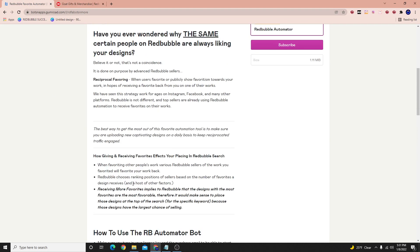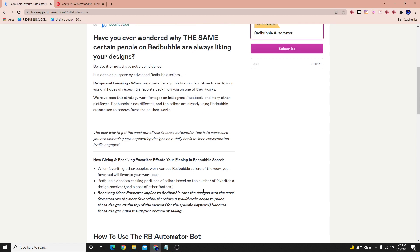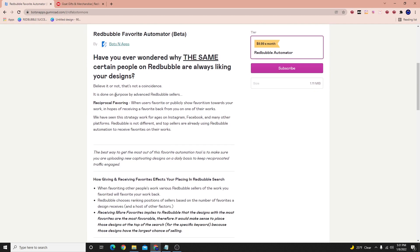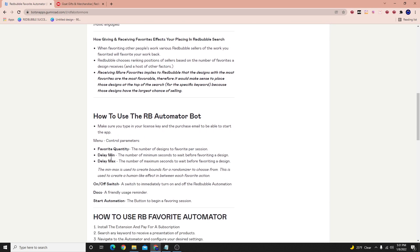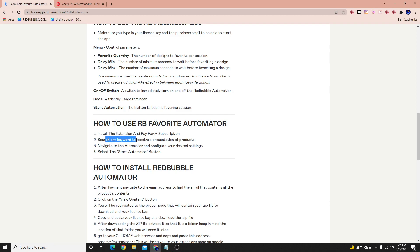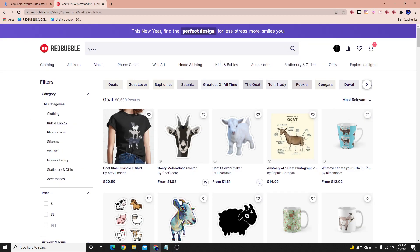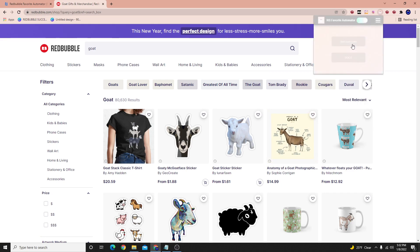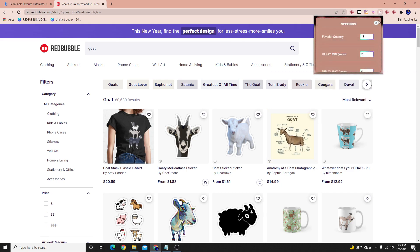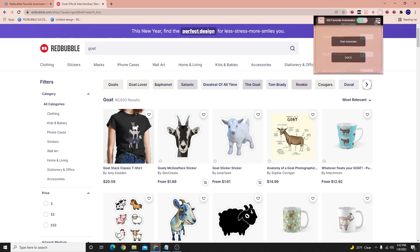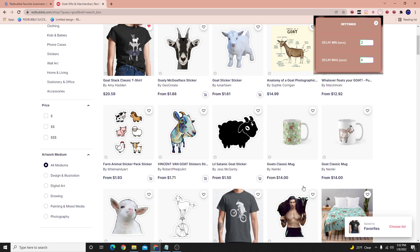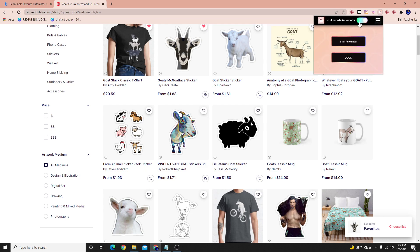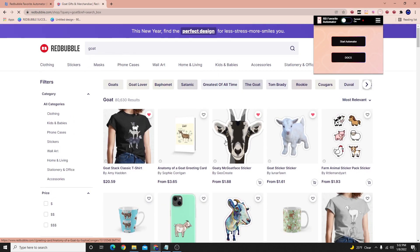The tool, if you read the directions, specifically says: search for a keyword to receive a presentation of products — like for example, goat. When you have this view, you start the tool, configure your settings, and hit start. Depending on what numbers you set, it will start favoriting. You can see here on the bottom of my screen it started to favor a design, and then anywhere from the next two to six seconds it will favor another design. I'm going to go ahead and stop it because I don't want to necessarily favorite these specific designs.